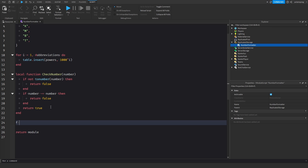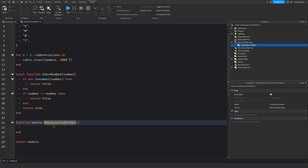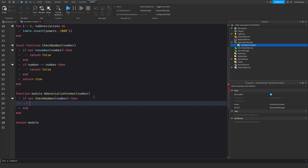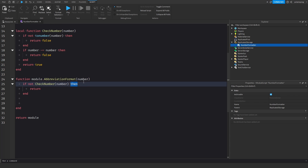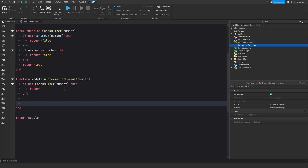We're going to have another function called module.formatWithAbbreviation, and it's going to take a number. What I'm going to do is: if not checkNumber(number), then we'll just return — we're going to stop and not continue. So if the number we give to the function is not a number — for example if we send a string — it's going to just stop.